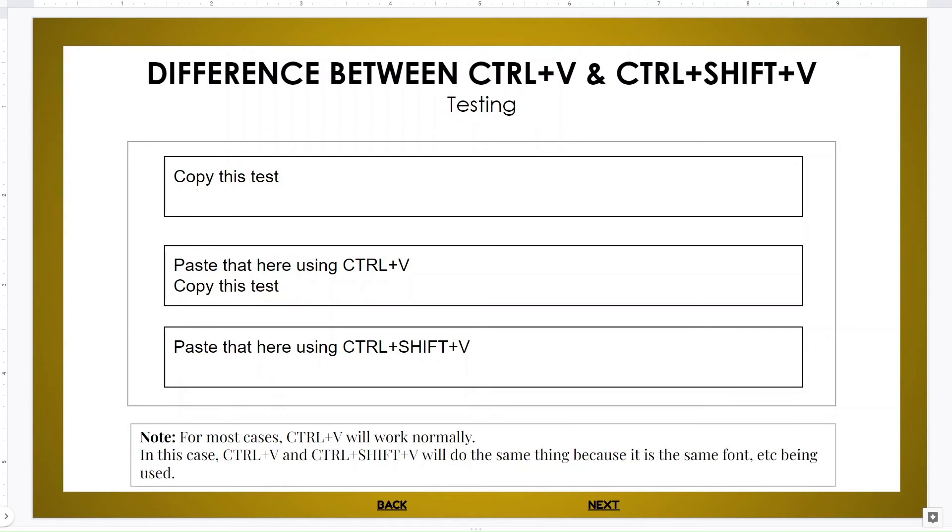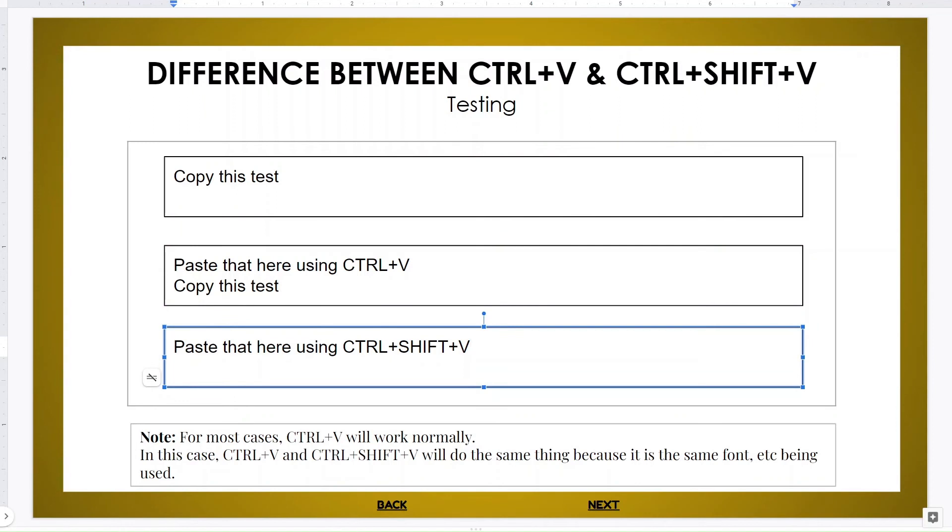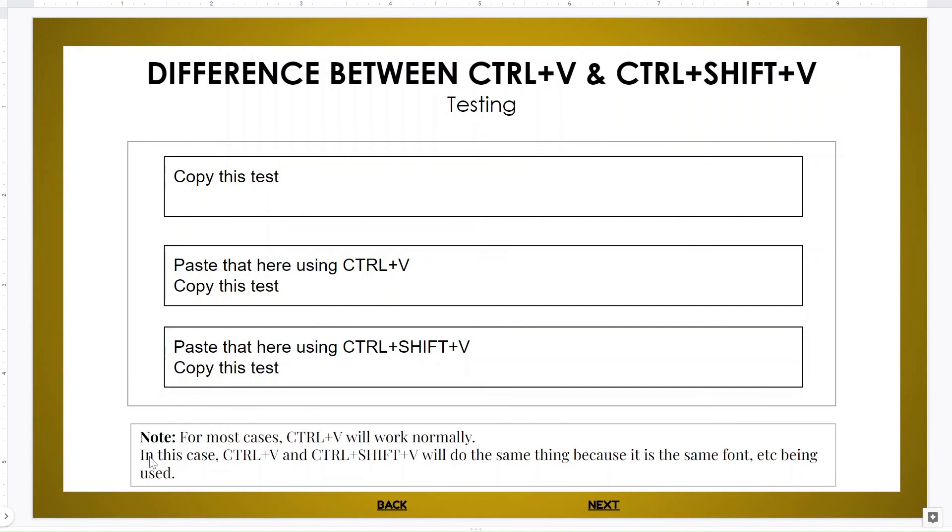As you can see, I pasted it here. Now let's paste it with Ctrl+Shift+V and it did the same thing just because it mentioned in this case Ctrl+V and Ctrl+Shift+V will do the same thing because it is the same font being used.